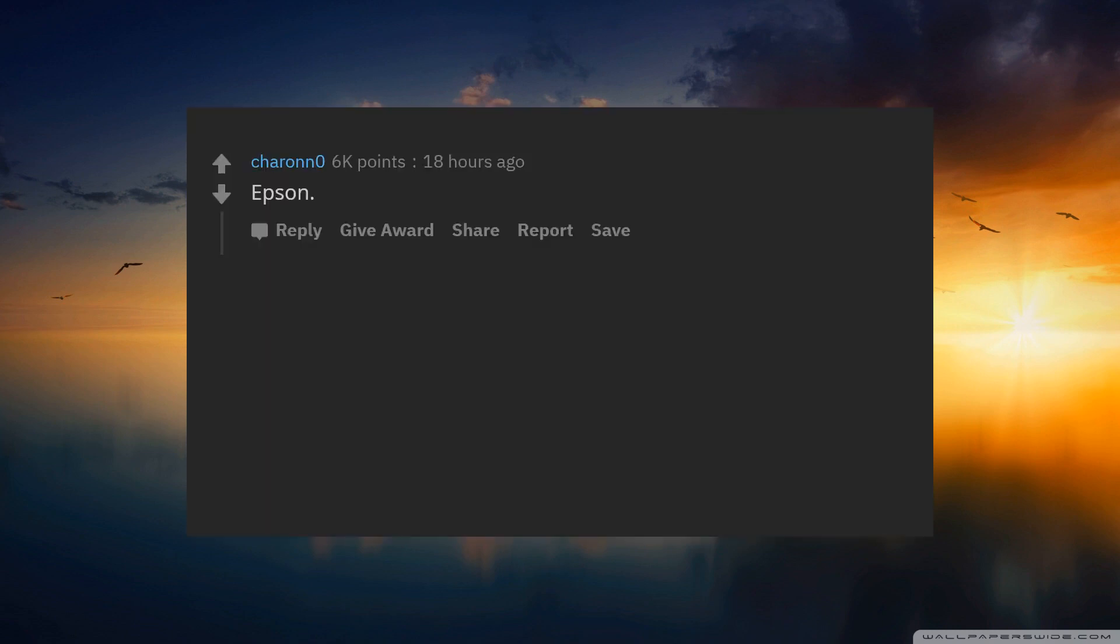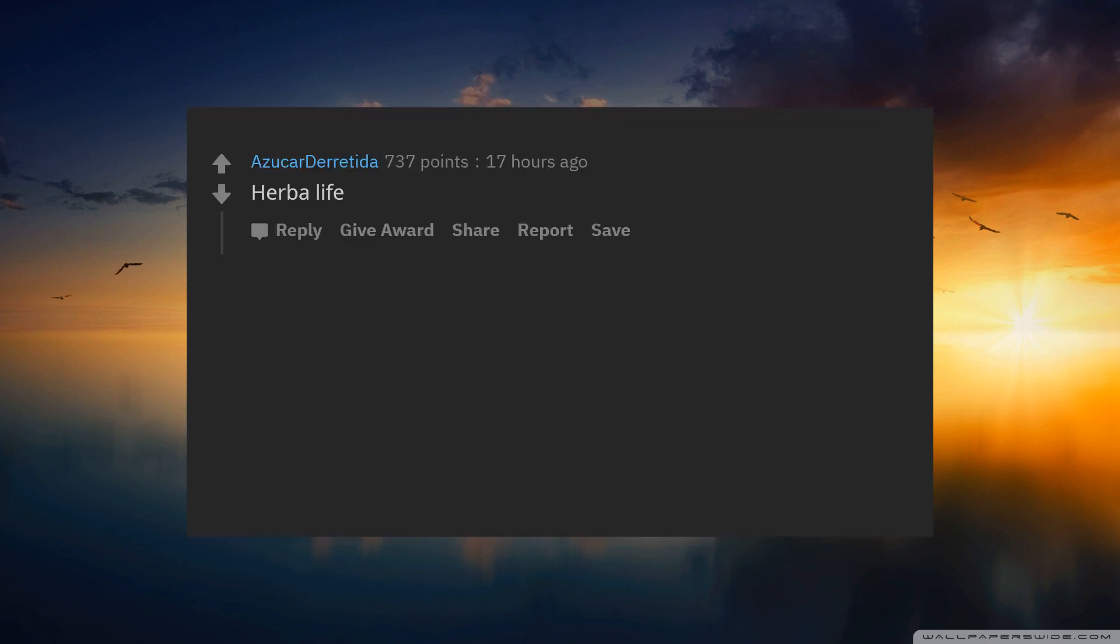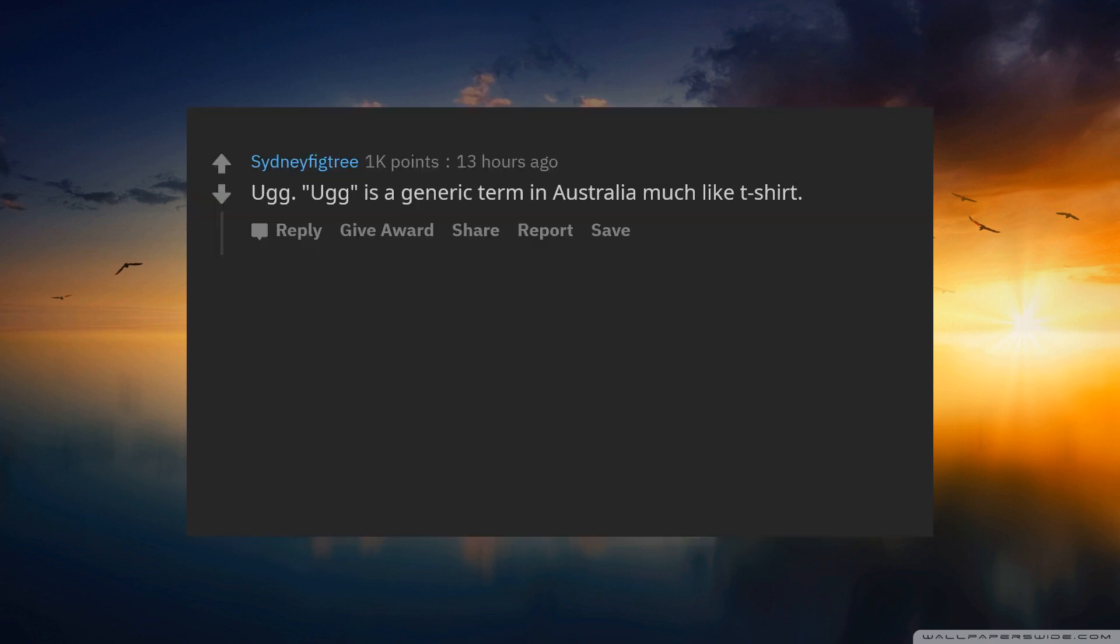Epson. I have never felt such hatred for an inanimate object as I have for Epson's printers. Herbalife.